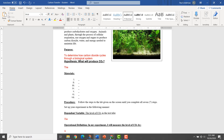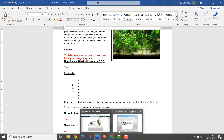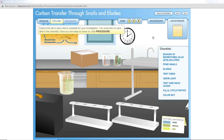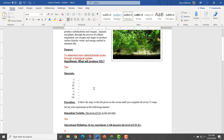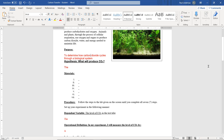So let's go ahead and get started. Explore the lab to learn what is available for your investigation. You must click on each item in the checklist. Once you are ready to move on, click Procedure. What you are going to do is skip the hypothesis for a second and go right to your materials list. As I click on the materials, you're just going to type them into your materials list. I'll do the first one for you and then you can do the rest on your own.